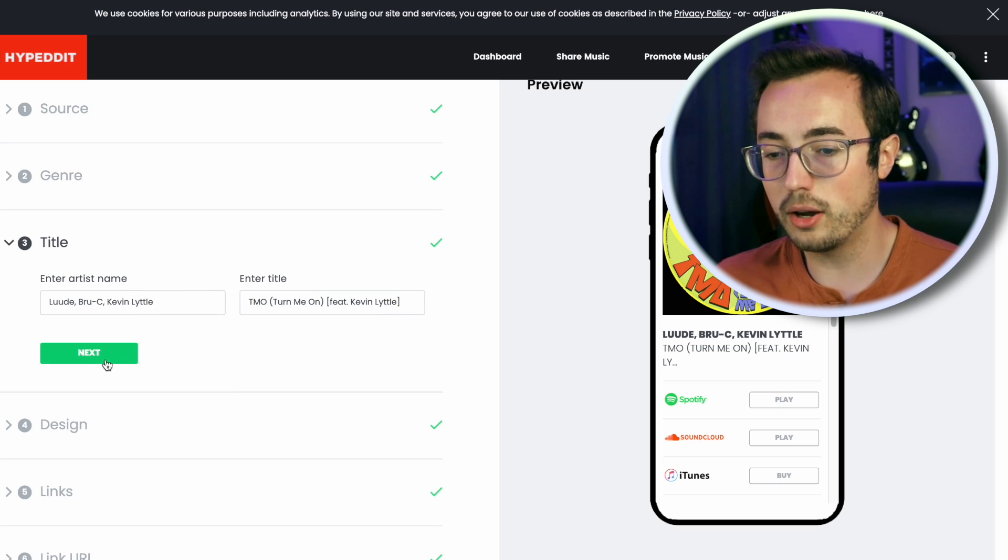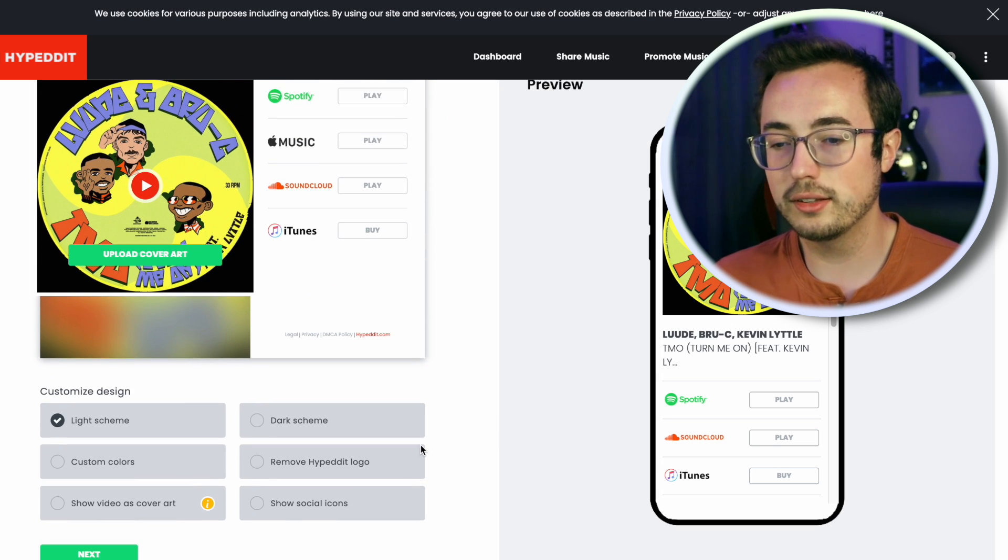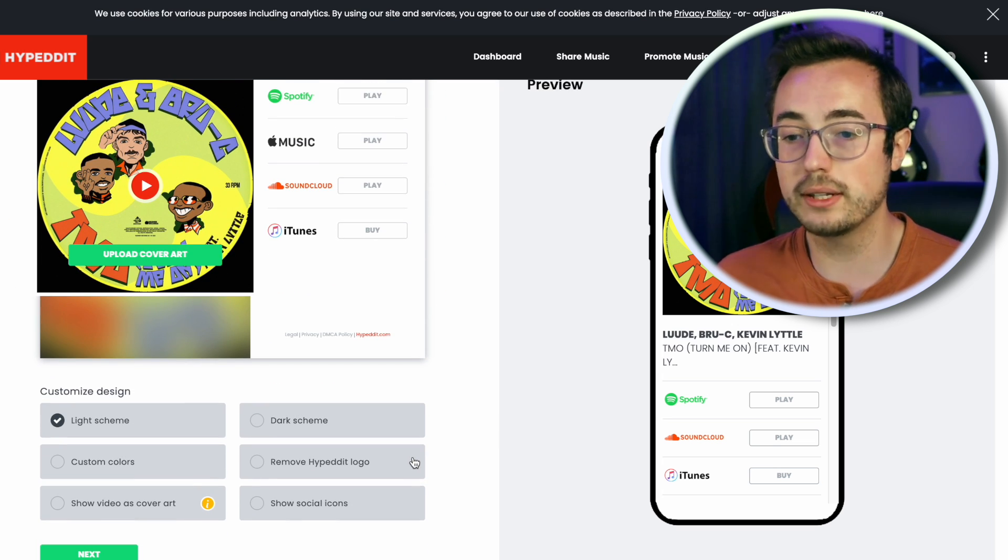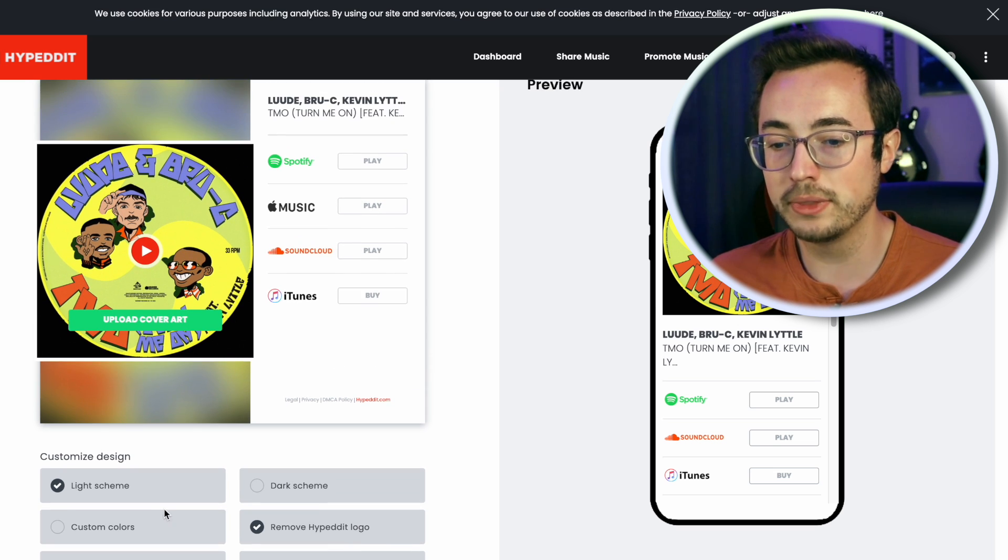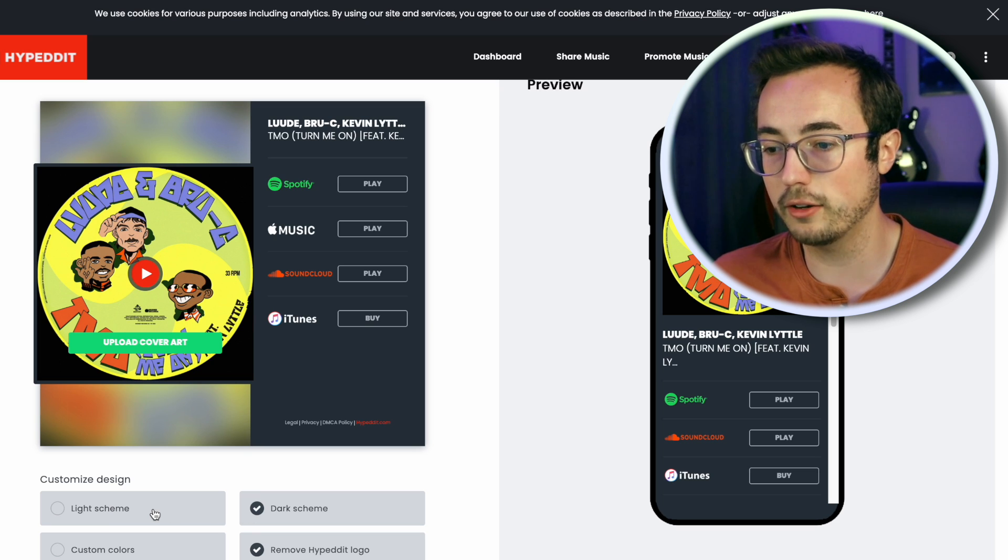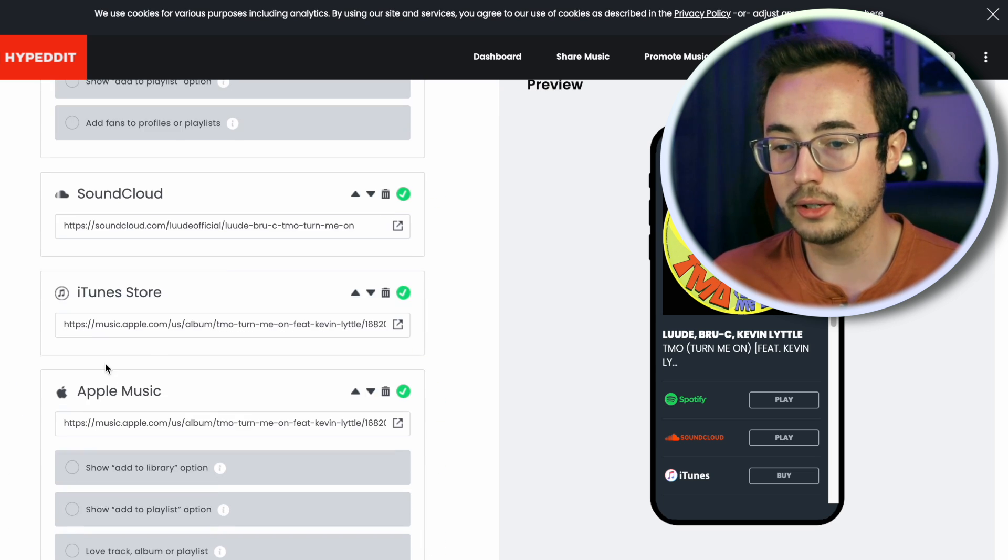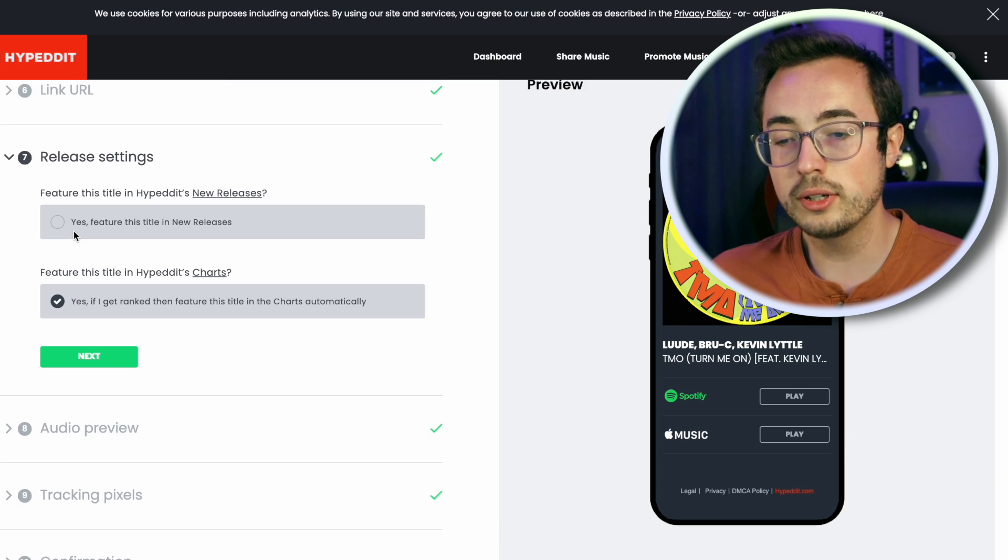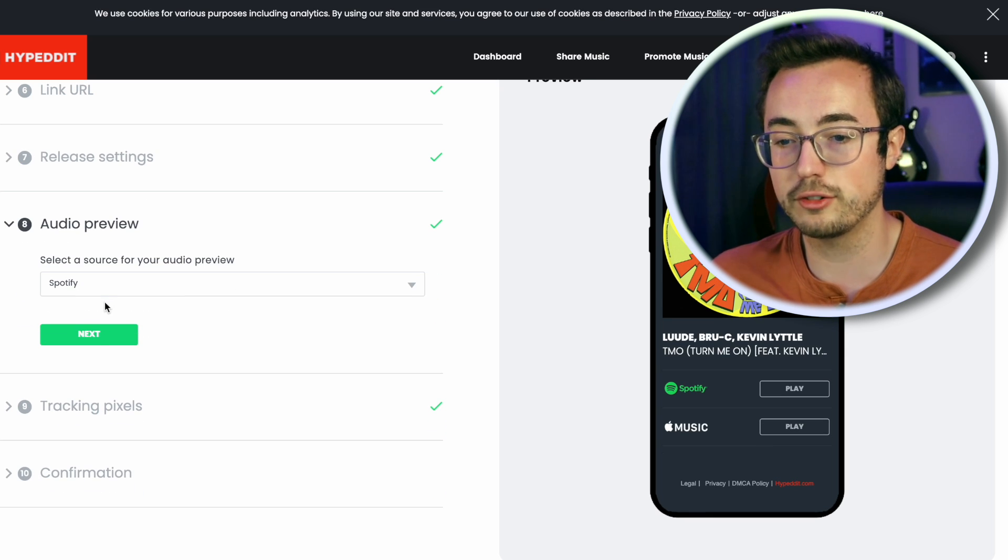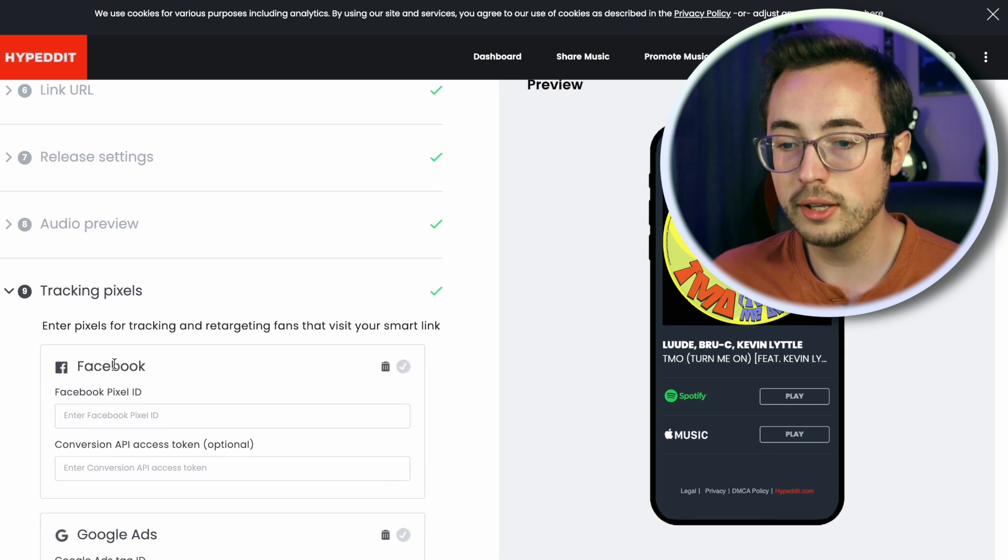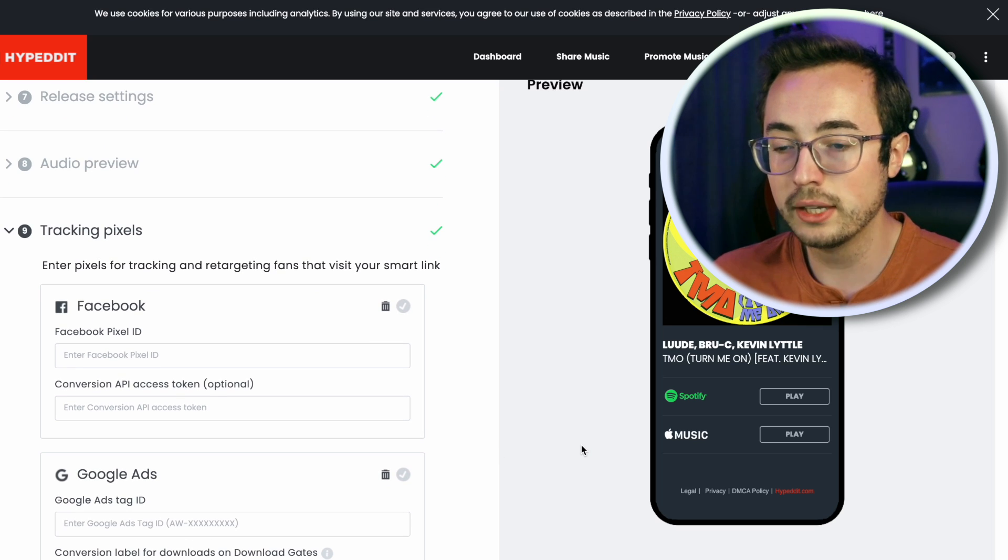Artist and title are automatically scraped from Spotify. This gets into the nitty gritty of the landing page setup, which might be a topic for another video. But for now, I prefer to use the hide Hypedit logo option. You can choose between light or dark mode. I'm going to rock with the dark mode for now. Audio preview, I'm going to turn off.